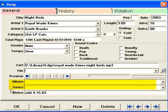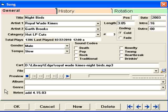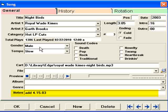Album and genre are imported from MP3 tags. If that data is not available in your library export, if you don't have them on your MP3 tags and the metadata, then the fields will be empty and you can type the info in later if you want. The notes field is just for your own uses.